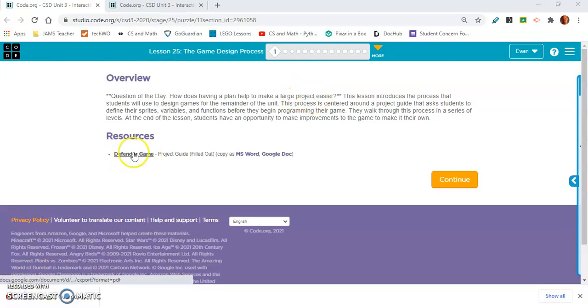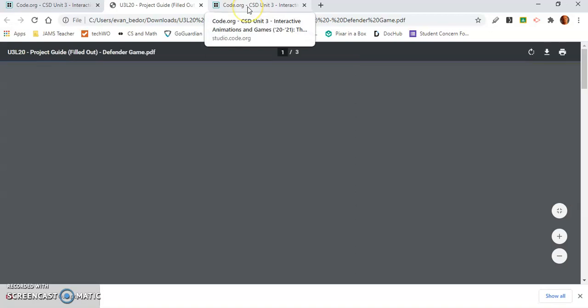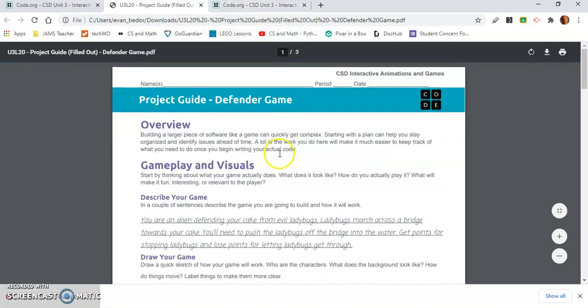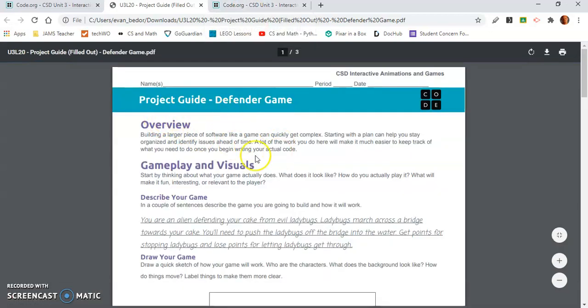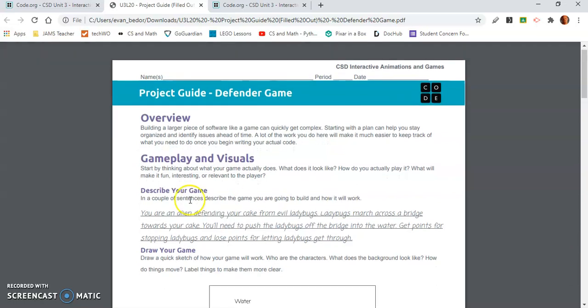If you click on this Defender Game Project Guide, it'll open a document, and this will guide us through what the person who created this game was thinking.